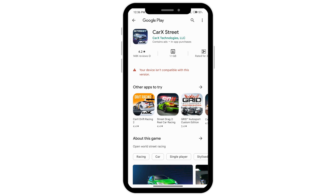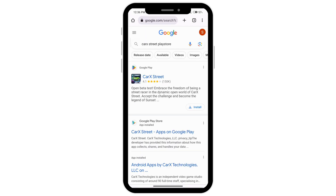So what you'll need to do is go back and instead of typing CarXstreet Play Store, go ahead and type CarXstreet APK.